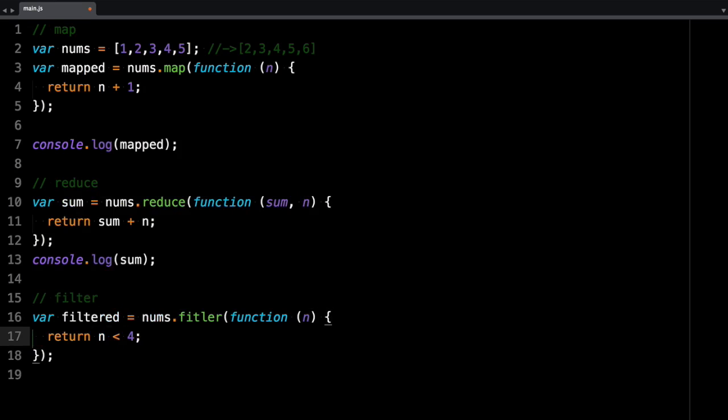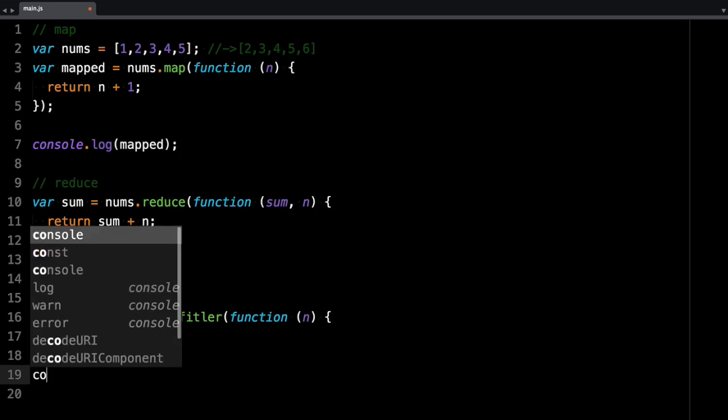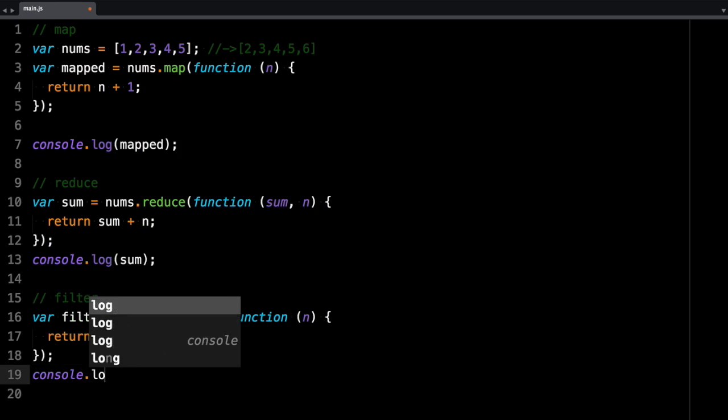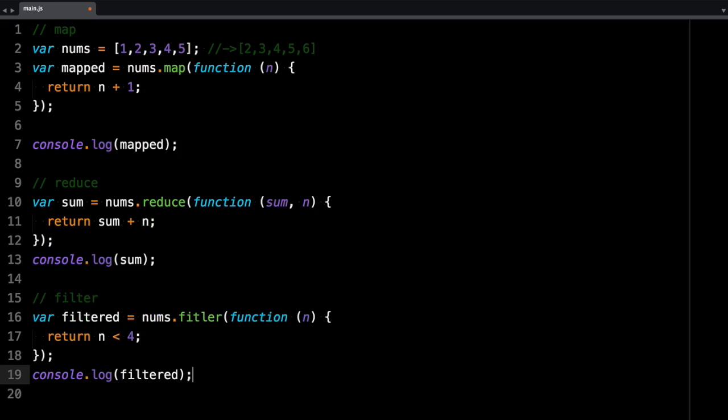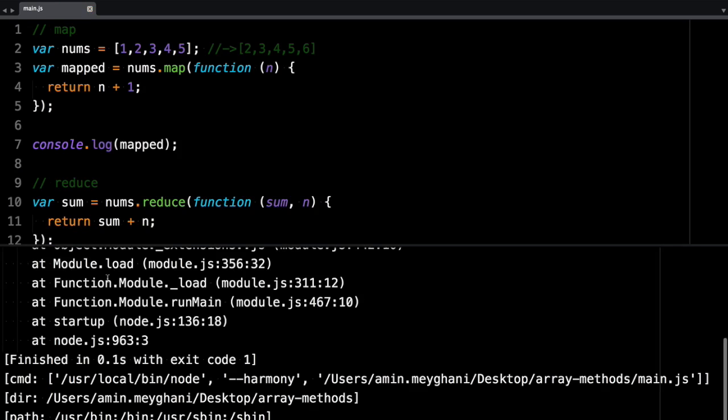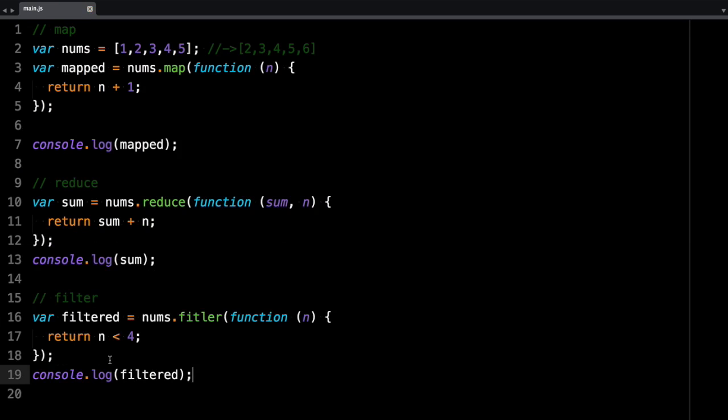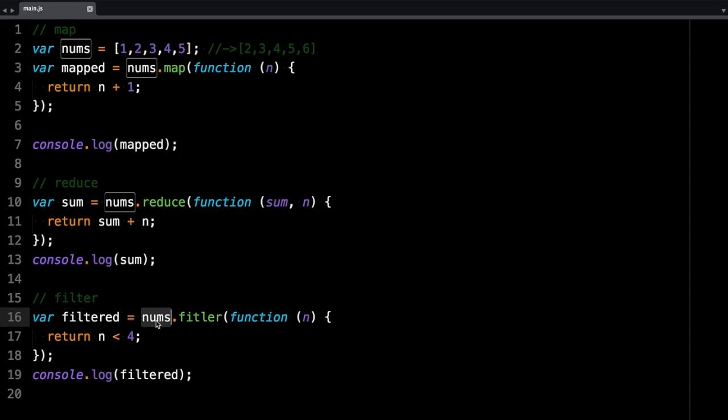So this is going to return 1, 2, and 3. So let's log that and confirm if that's the case. And I think I did something wrong. Nums.filter. So let's see what the error is.